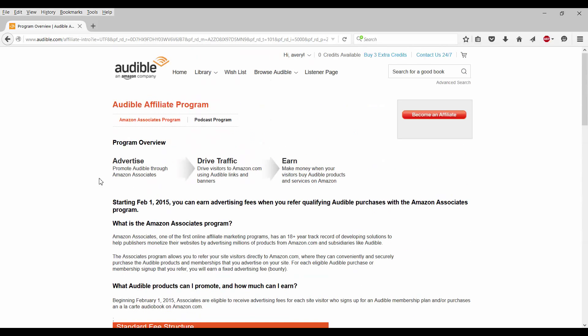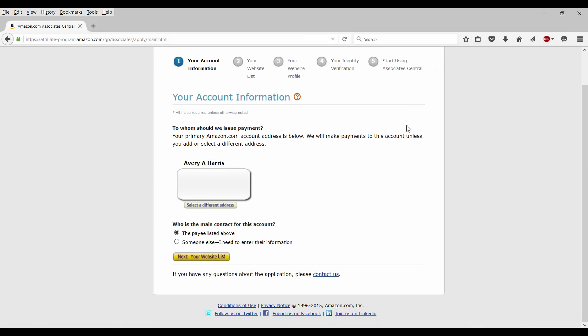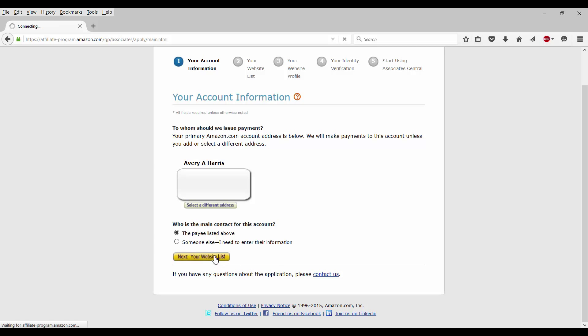So as we scroll up, let's go ahead and click on become an affiliate. Now, as I said, you will already need to have an account with Amazon.com. I already have one. My account information says, whom should we issue this payment to? It will go to me. Who is the main contact for this account? Which is me also. So I will be the payee listed above.